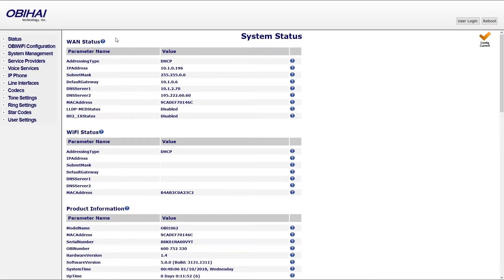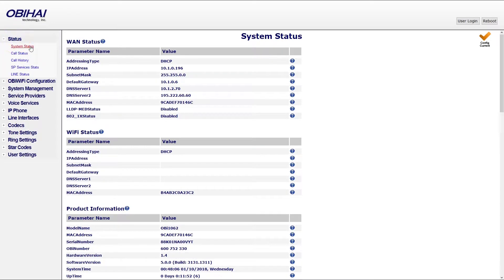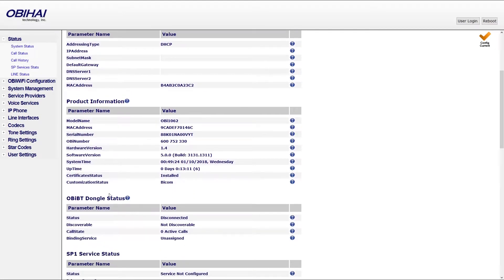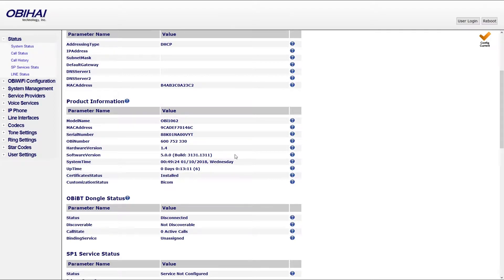To check which version of firmware you have currently installed, navigate to system status menu and under product information section you will see your firmware version. If you have trouble installing the firmware, please contact Bicom support team.